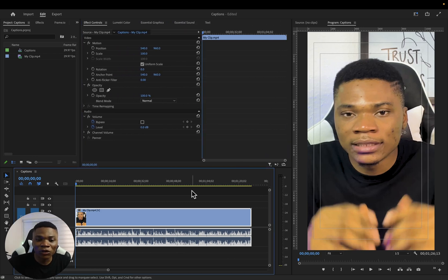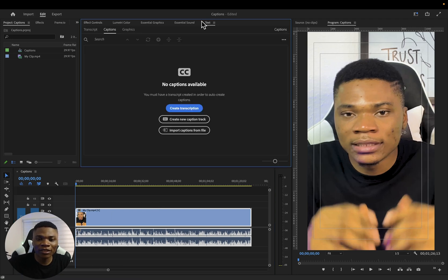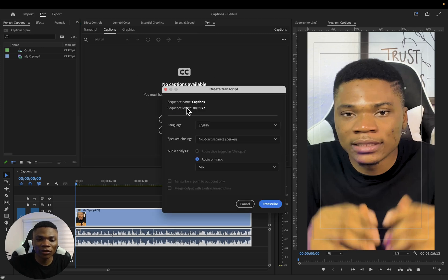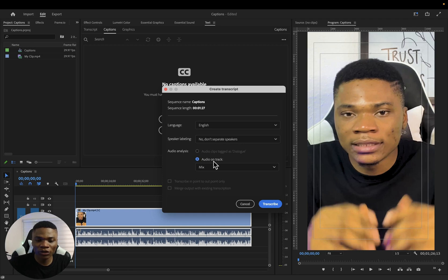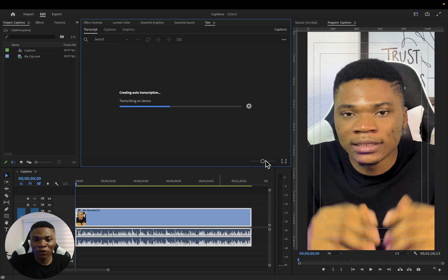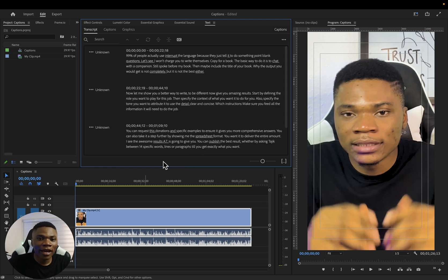Now to add the captions to this video, what you just want to do is come over to text, you see text at the top here. So on that text you want to click on create transcription, select the language which is basically the language in the video, then speaker labeling, no we don't want to do that, OG analysis, just select OG on track, and then click on transcribe. Once you click on transcribe, in just a matter of seconds Premiere Pro is going to automatically transcribe your video for you. You don't have to do any manual typing.